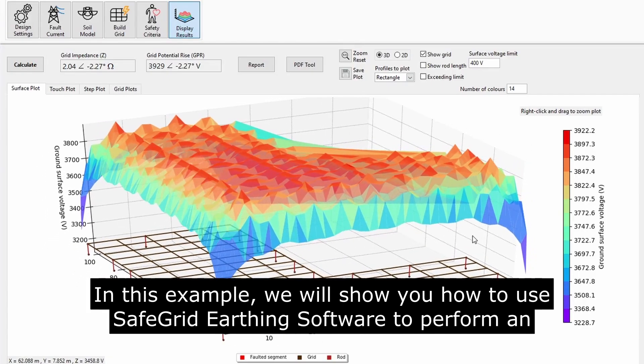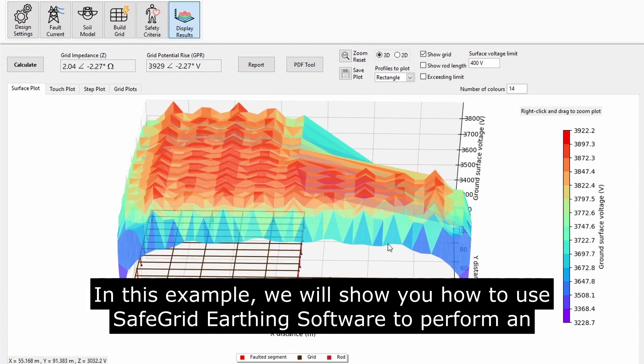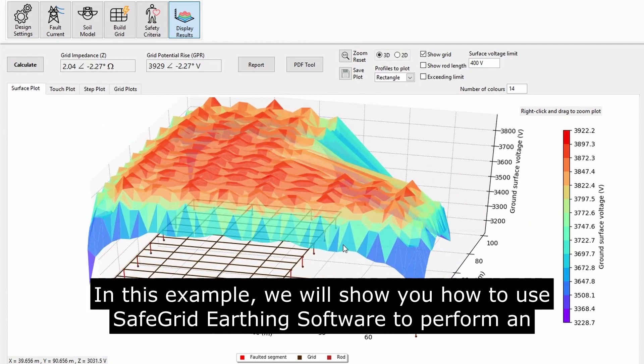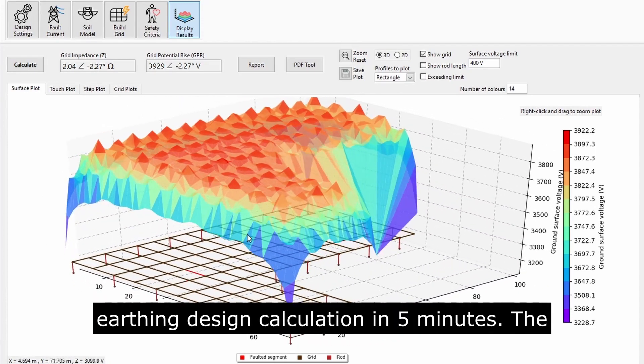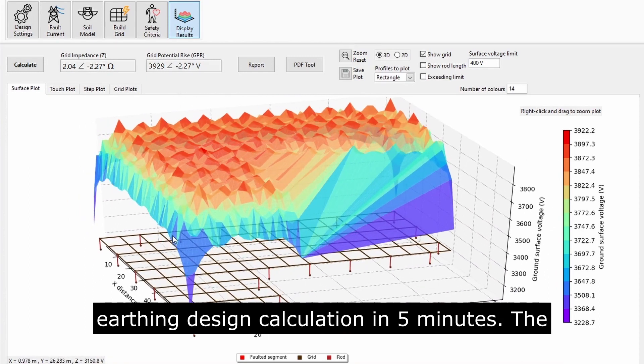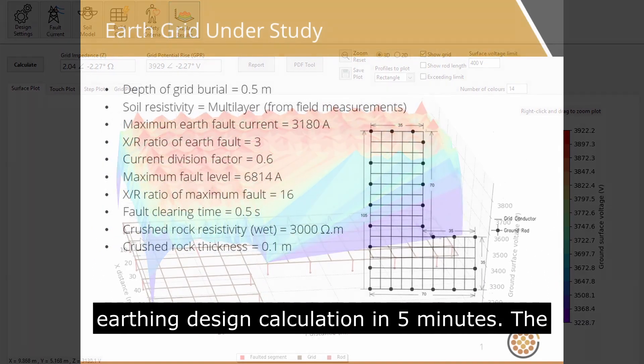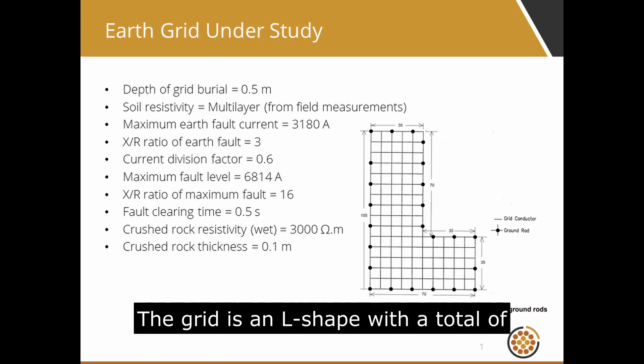In this example, we will show you how to use the SafeGrid Earthing software to perform an earthing design calculation in 5 minutes. The grid being studied is taken from Annex B of IEEE Standard 80, 2013.